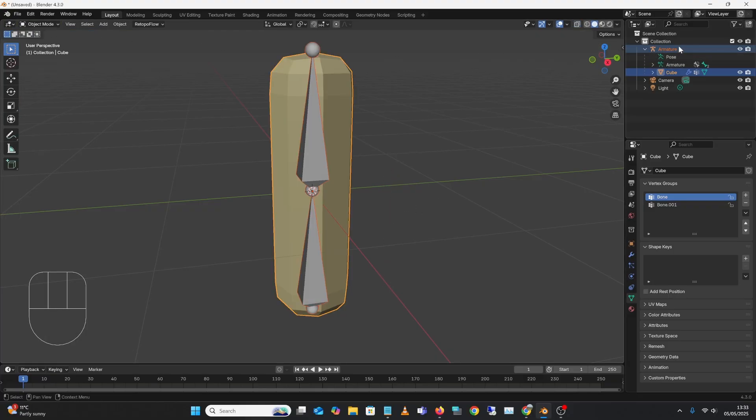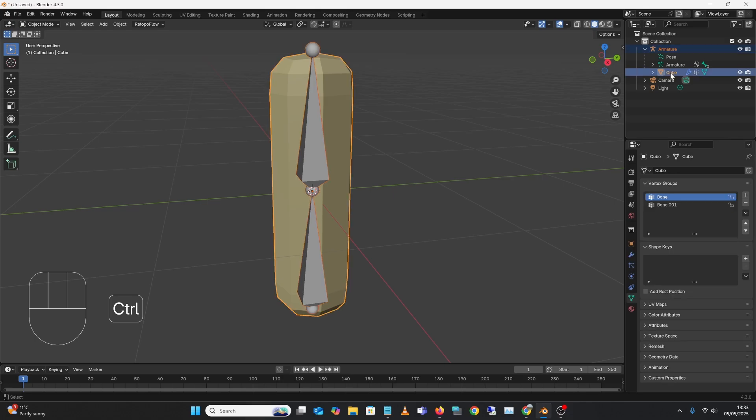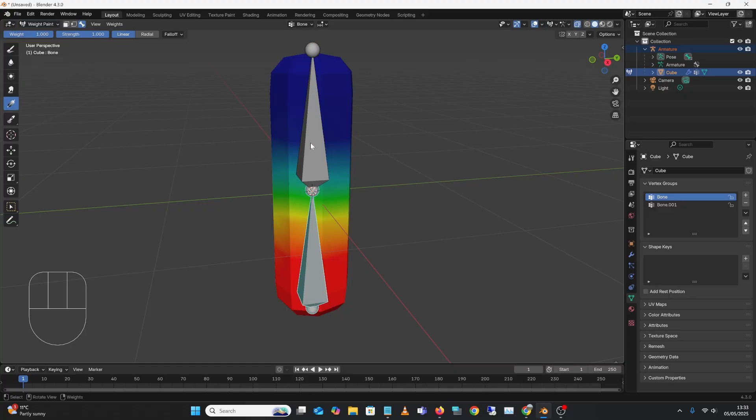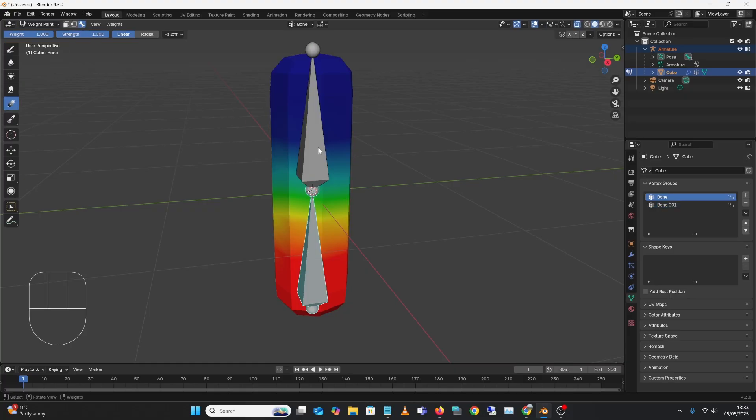Have to be in object mode, select the armature, press Ctrl, click on the mesh that you're weighting, and then go into weight paint mode, and then it allows you, you've got the little bone icon there, allows you to change the thing.